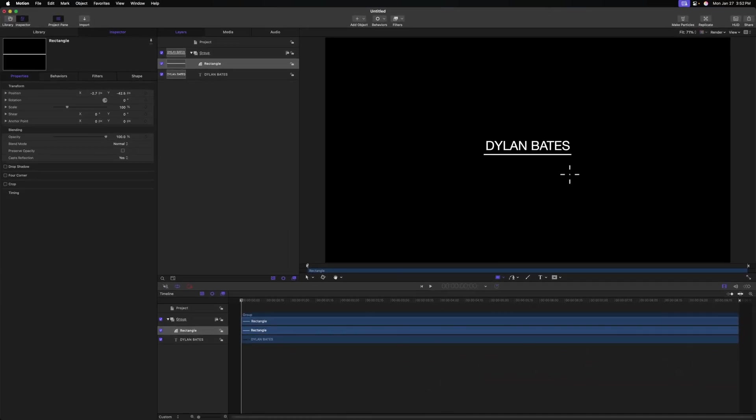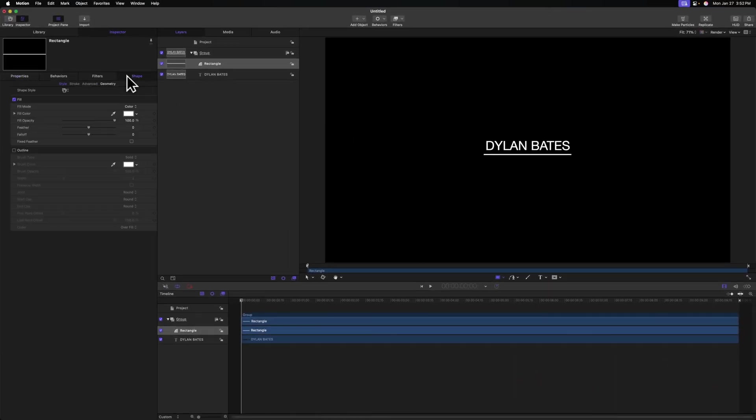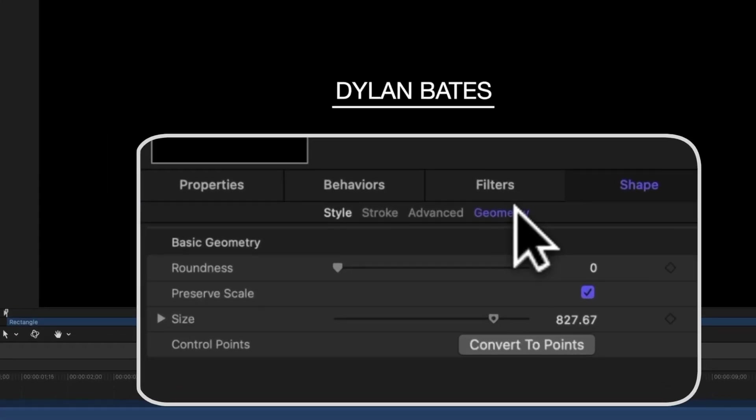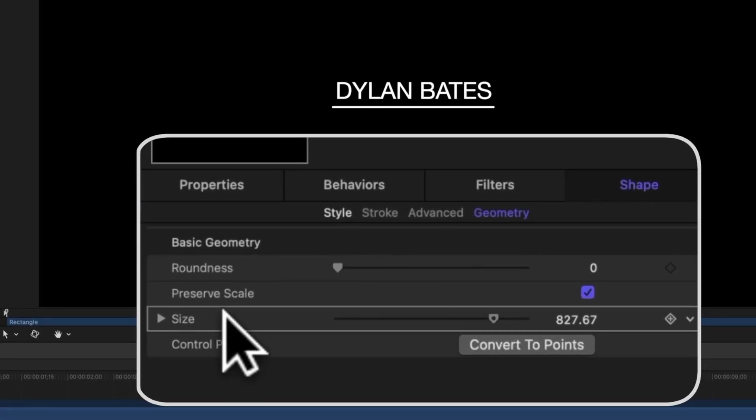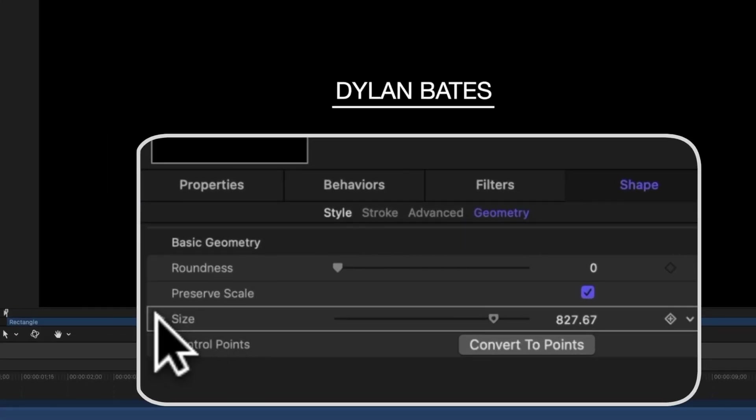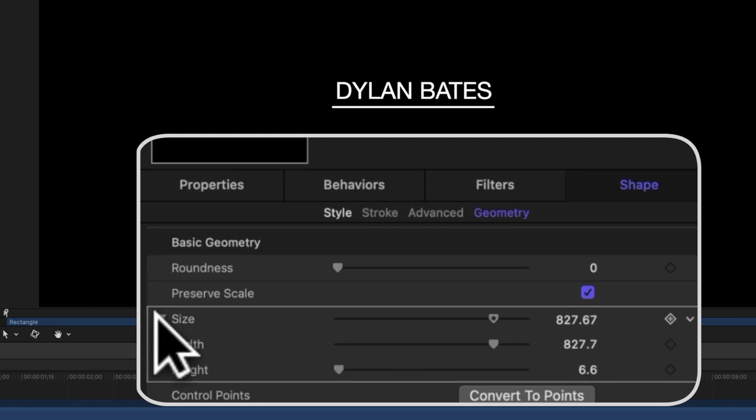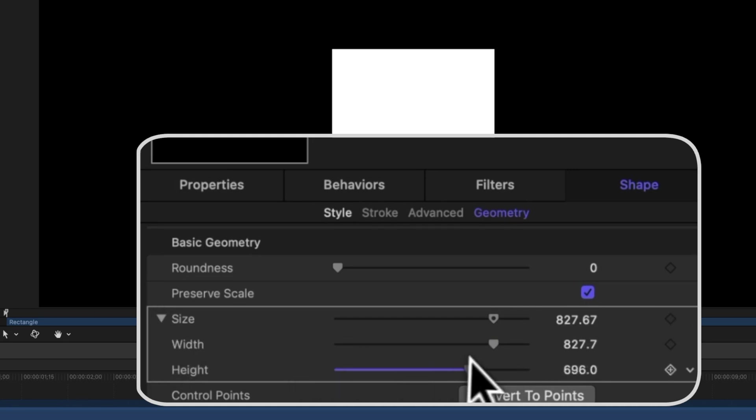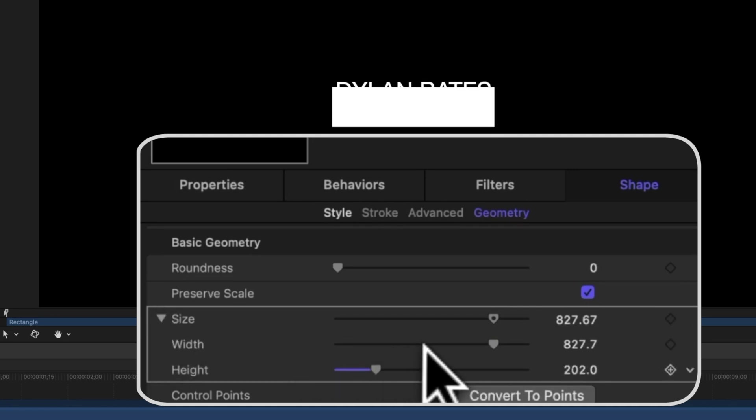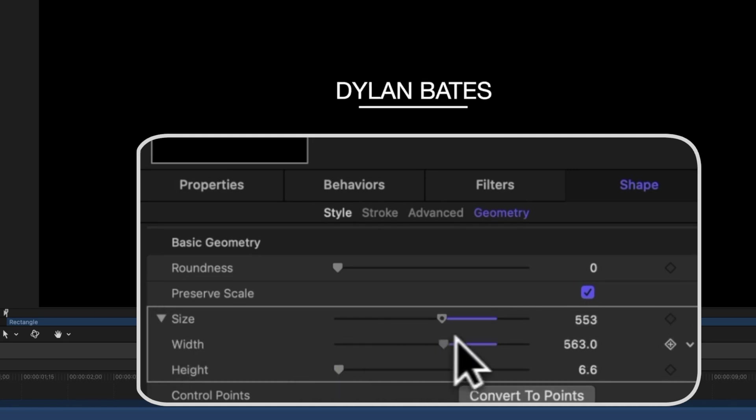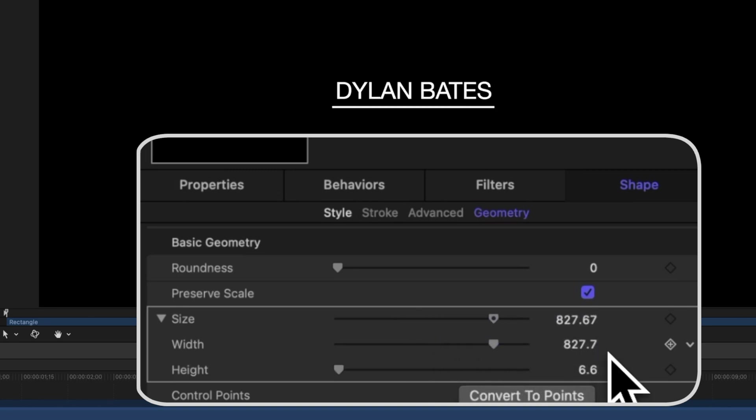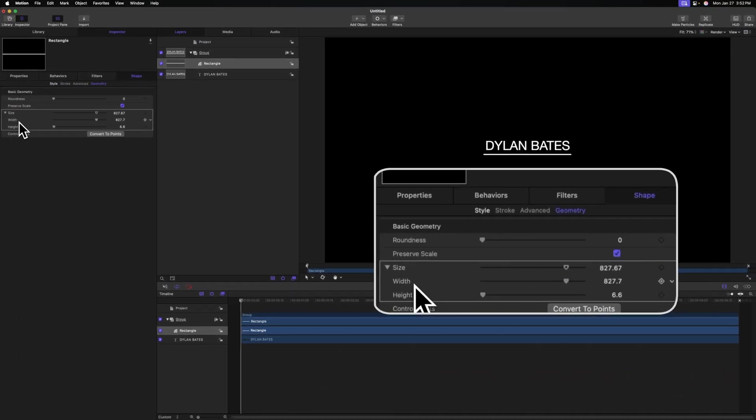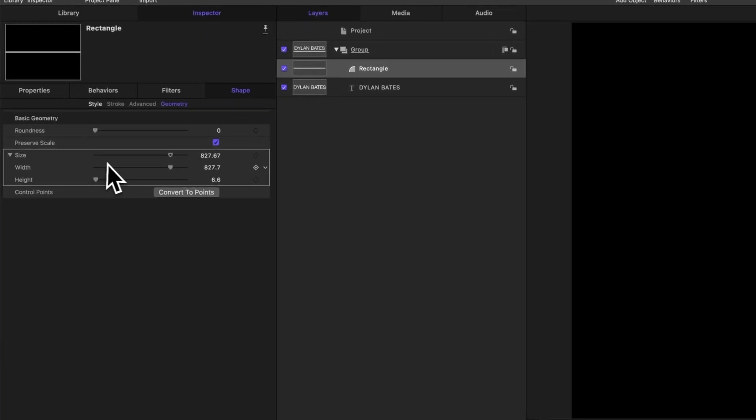And after that, we can go over to the left side under shape in the geometry settings. You'll notice that we have the size parameter, and I can actually expand that out by clicking on this arrow. So now we have control over both the width and height using these various sliders.